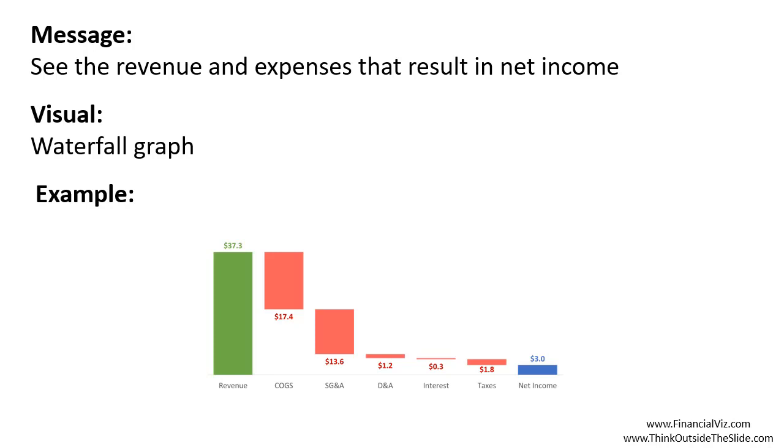If you want more examples of how to visually show financial results and analysis, go to financialvis.com or think outside the slide.com.